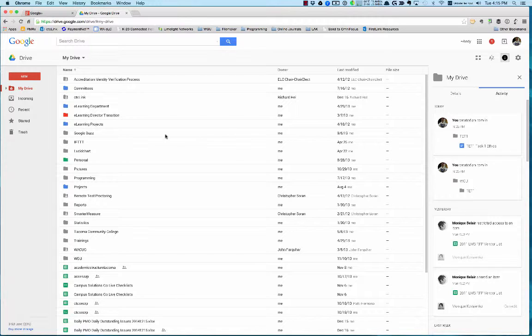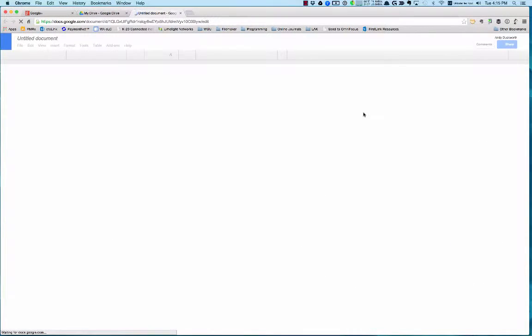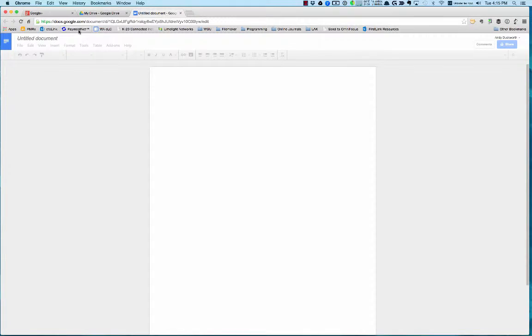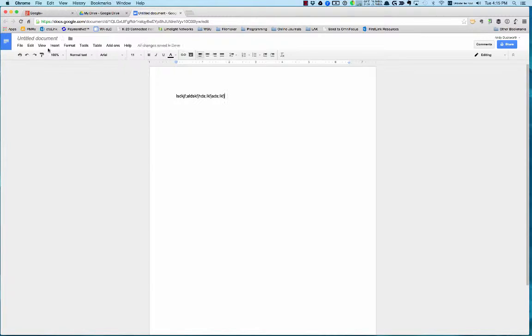To create a document in Google Docs, you just say New and click Google Docs, and then it'll just open up a document and you can start typing whatever you want.